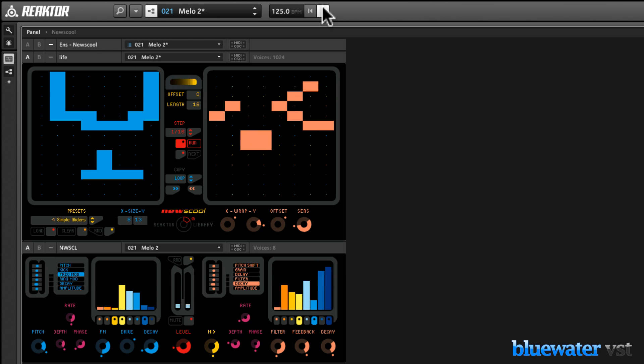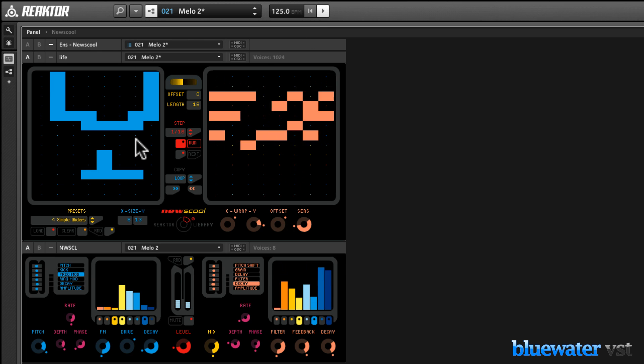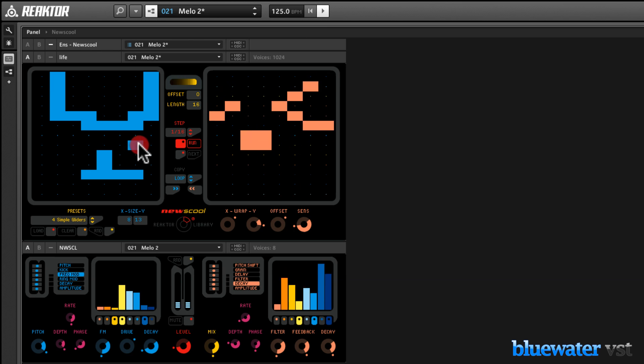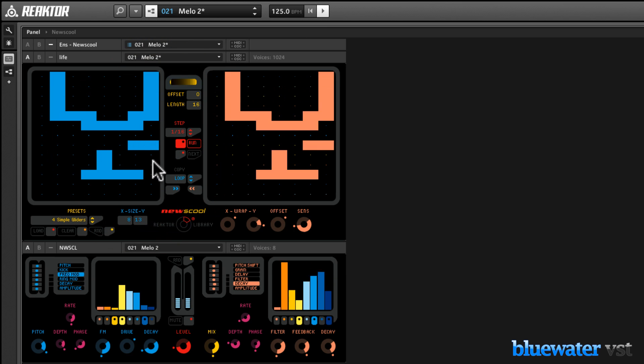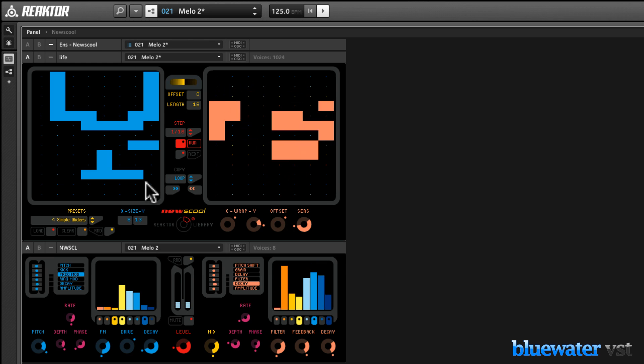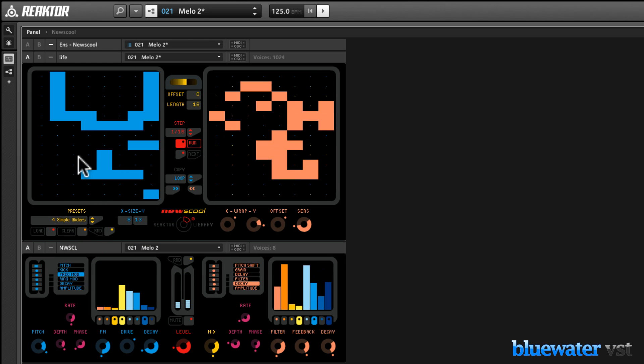Now notice, when I add additional cells to the grid on the left, they begin to evolve and produce new sequences via the grid on the right.